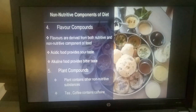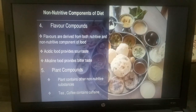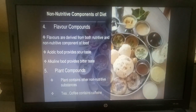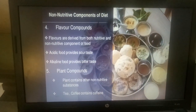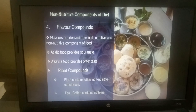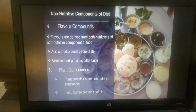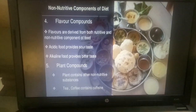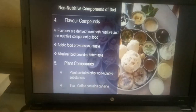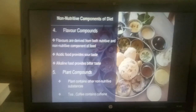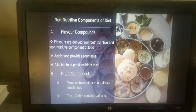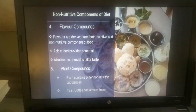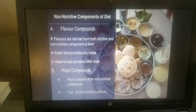Color compounds: food becomes more appetizing and attractive due to color. Natural pigments are found in fruits and vegetables; colors from animal products and grains are less bright. Flavor compounds are derived from both nutritive and non-nutritive components of diet. Acidic food provides sharp taste and alkaline food provides bitter taste. Plant compounds: plants contain other non-nutritive substances; for example, tea and coffee contain caffeine.